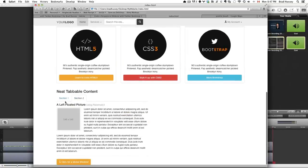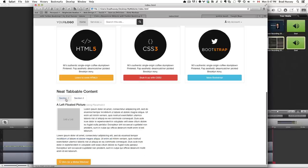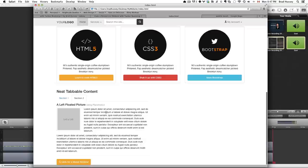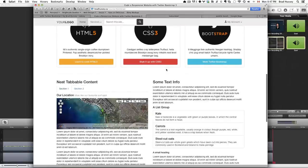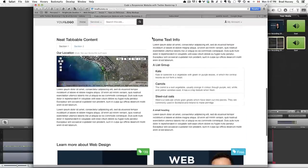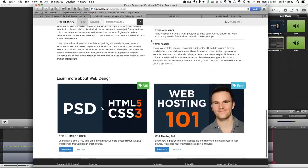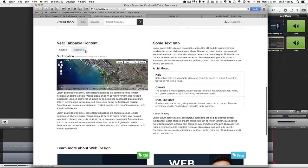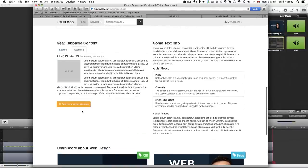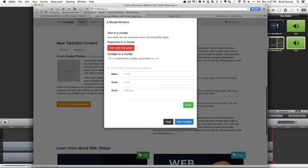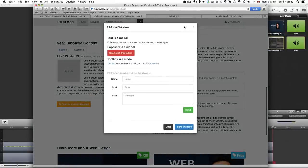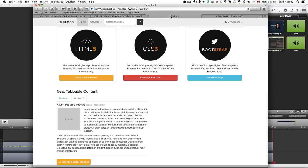So, that's it for the content of the tabbable, the tab section. But in the next lecture, we're going to code the modal window. And the modal window looks like this. So, we're actually going to code this in the next lecture. So, I'll see you there.